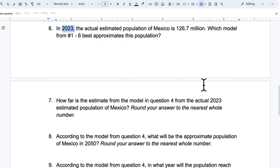So we have our answer there. Let me go back to this one. Which model from number one through six? So the logistic models are giving a better approximation. That's what I would say here.